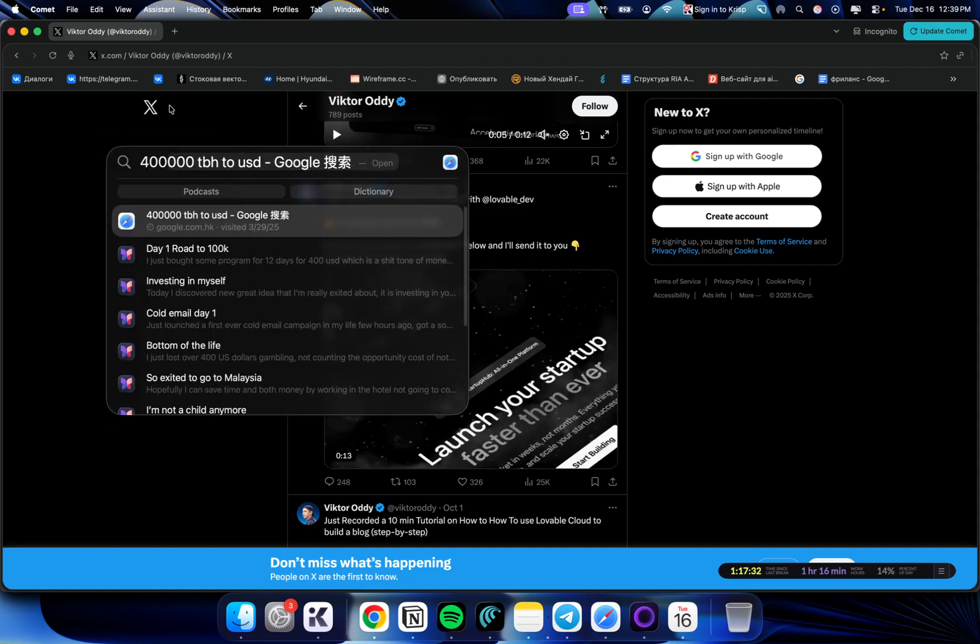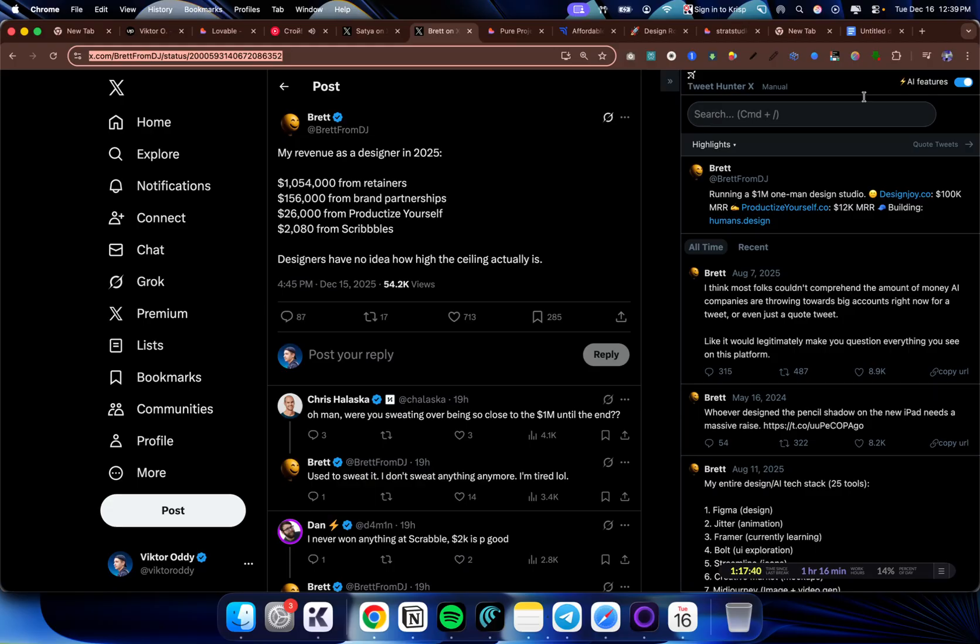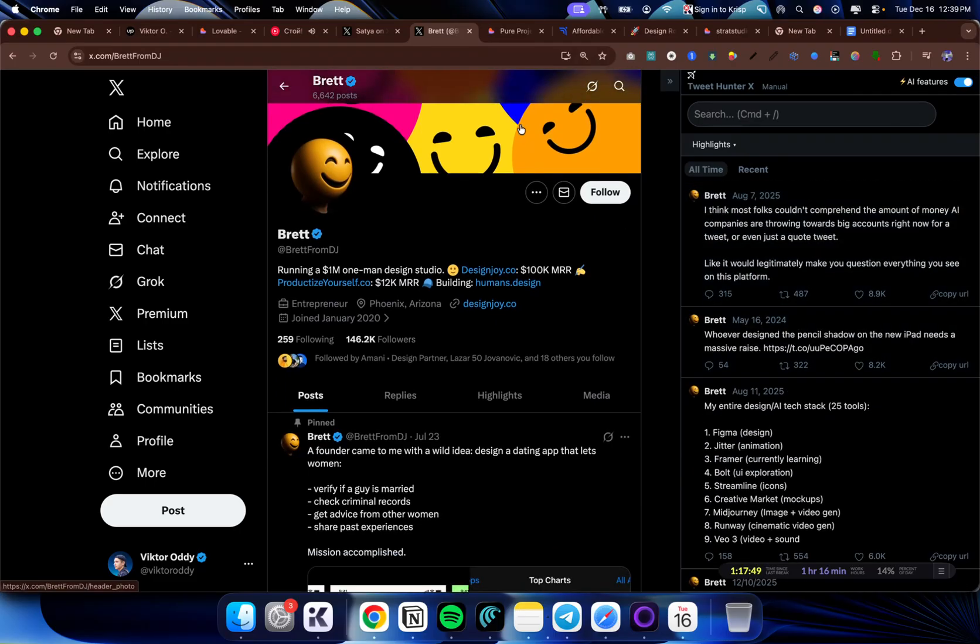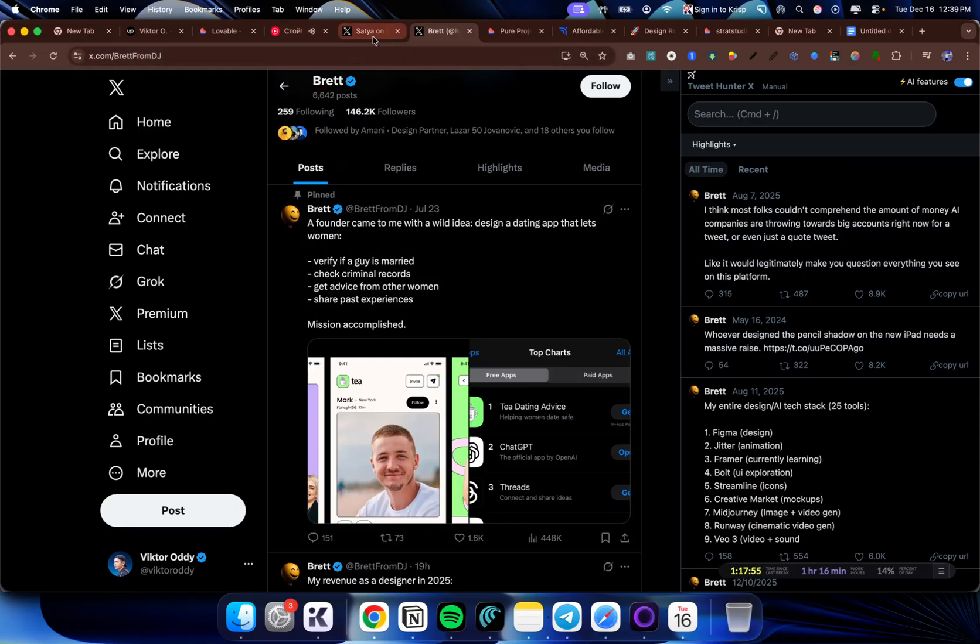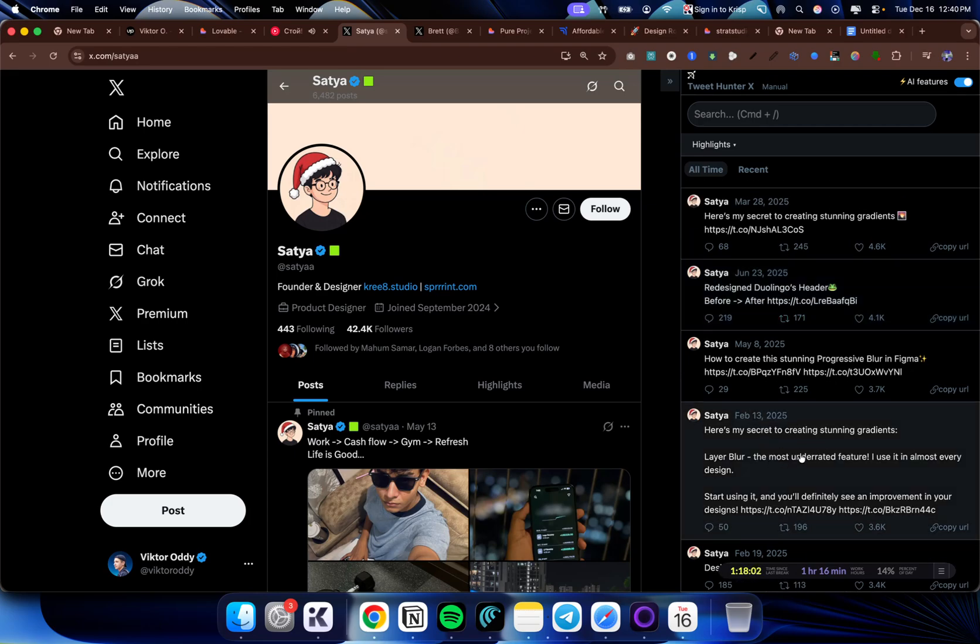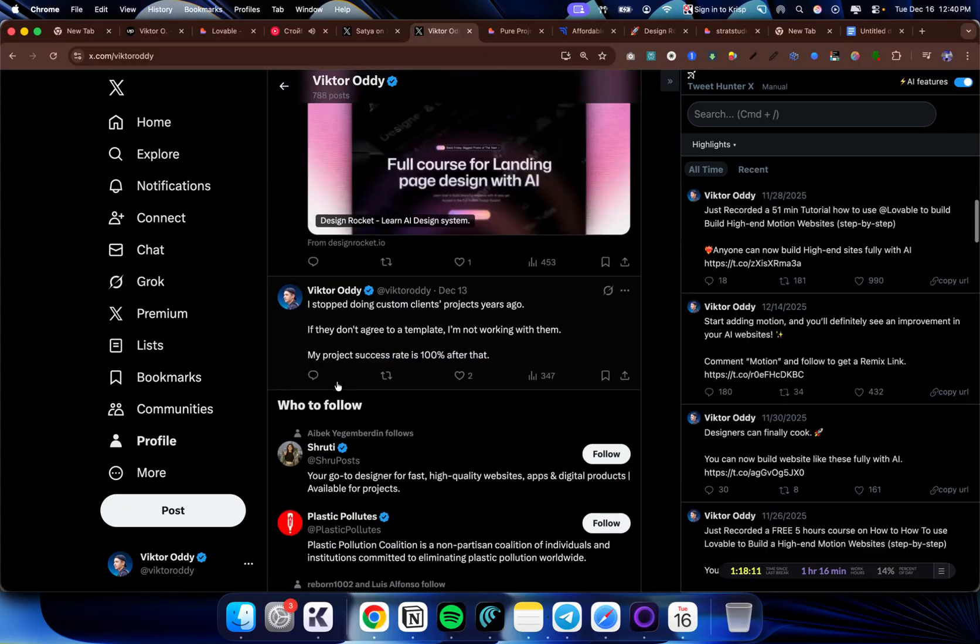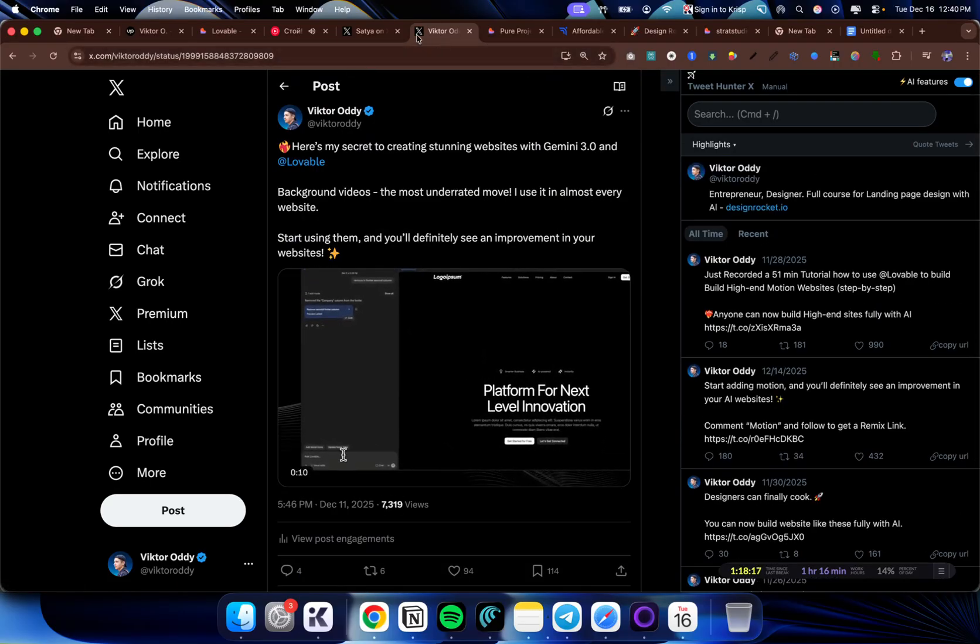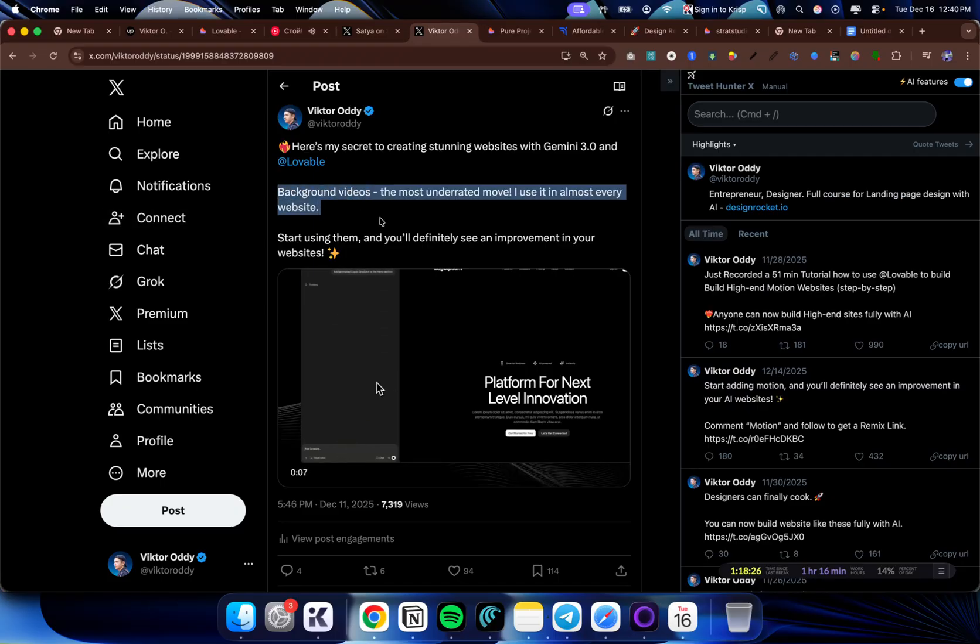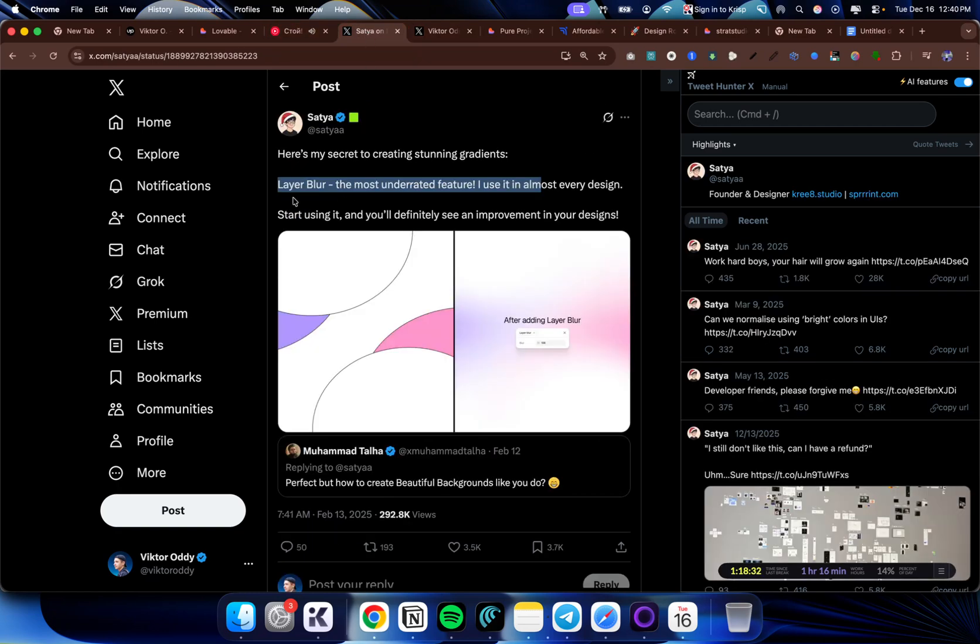Once you have 3,000 followers, it is very easy to grow past that with simple techniques that I will show you as well. It is this thing on the side that you can see here. It is a Twitter extension. It is paid, but I use it and I'm not sponsored by them. This will basically allow you to find the most liked post on his profile and then just optimize it for yourself. Let's say I have this guy that I found and one of his most popular posts is, here's my secret to creating stunning gradients. I wouldn't find it without this. But now I have this and all that I did is I changed a few things. So I said something like, here's my secret to creating stunning websites with Gemini 3.0 and Lovable. He says here's my secret to creating stunning gradients. Layer blur, the most underrated feature. I use it in almost every design. Background videos, the most underrated move. I use it in almost every website. Start using them and you'll definitely see an improvement in your website.